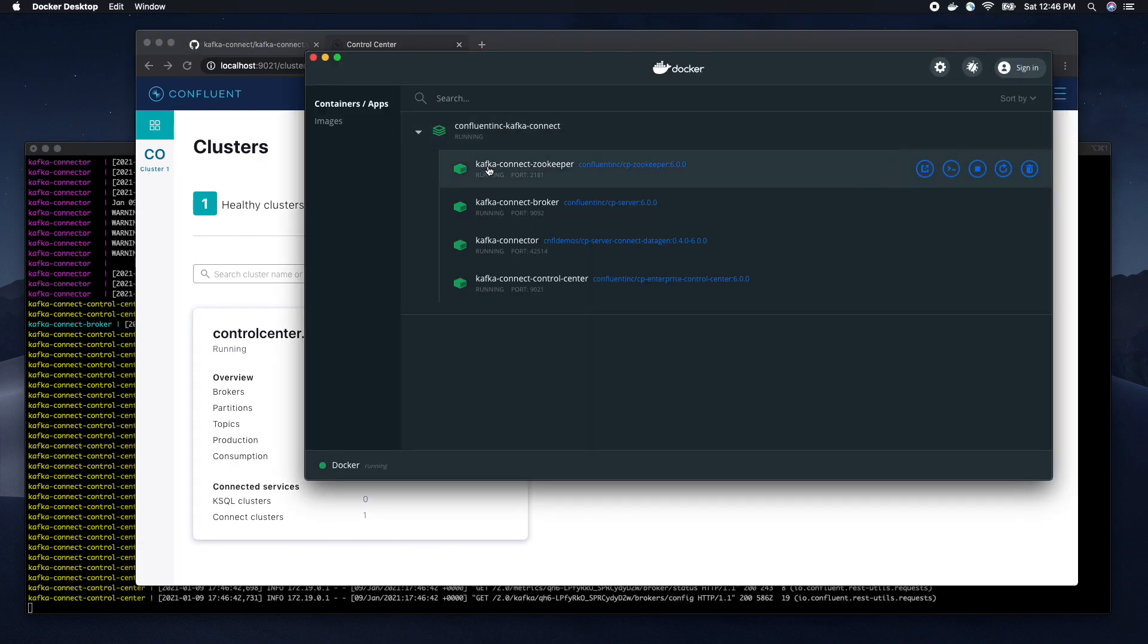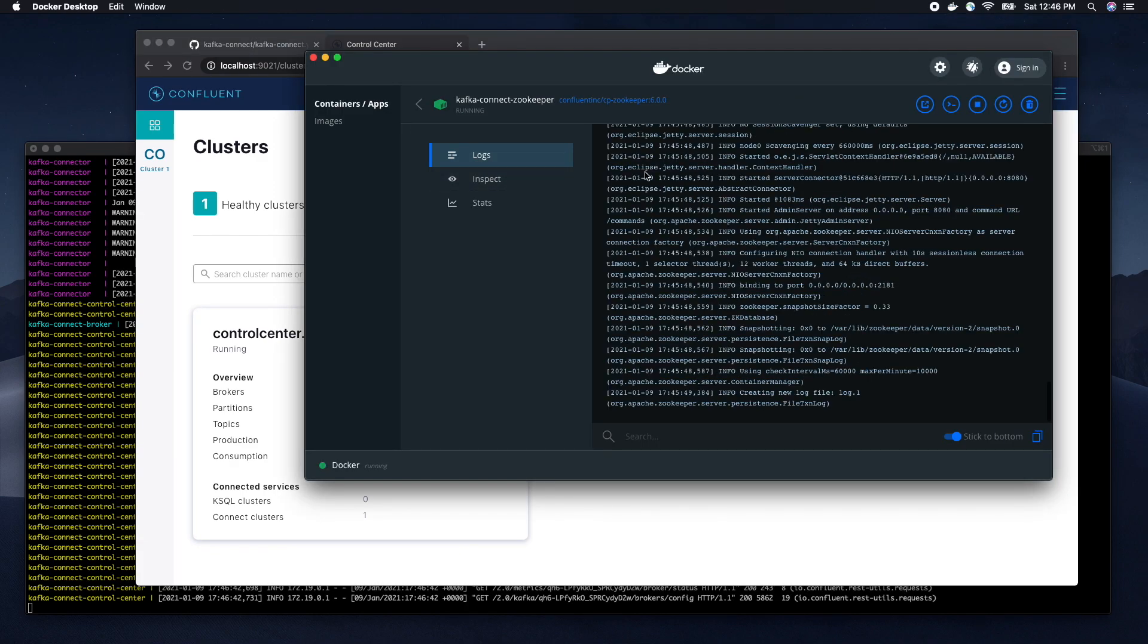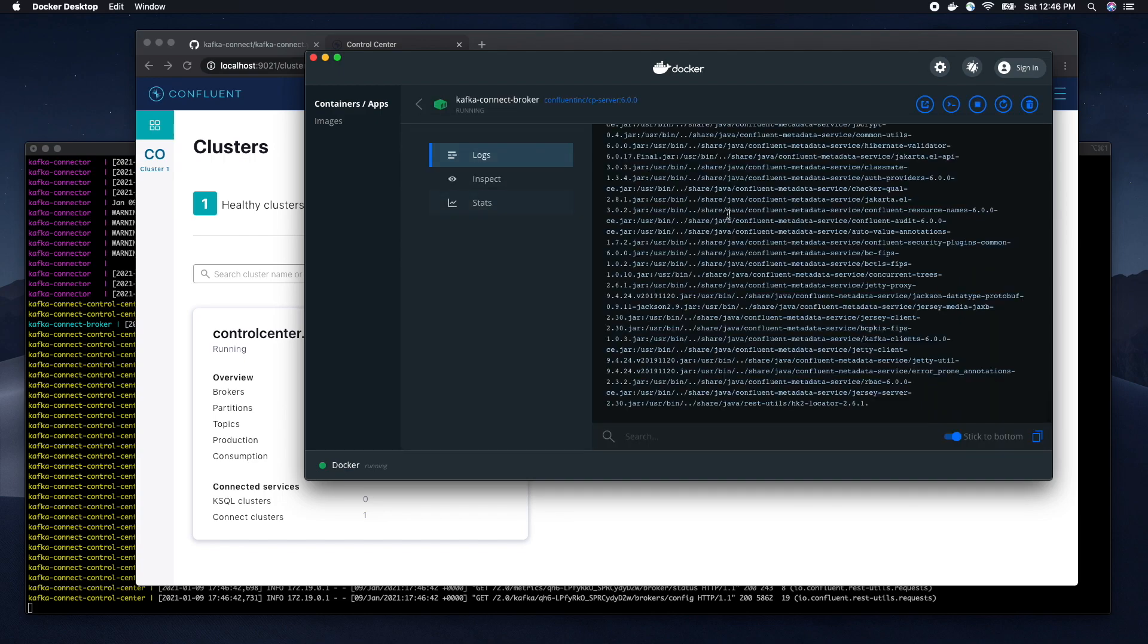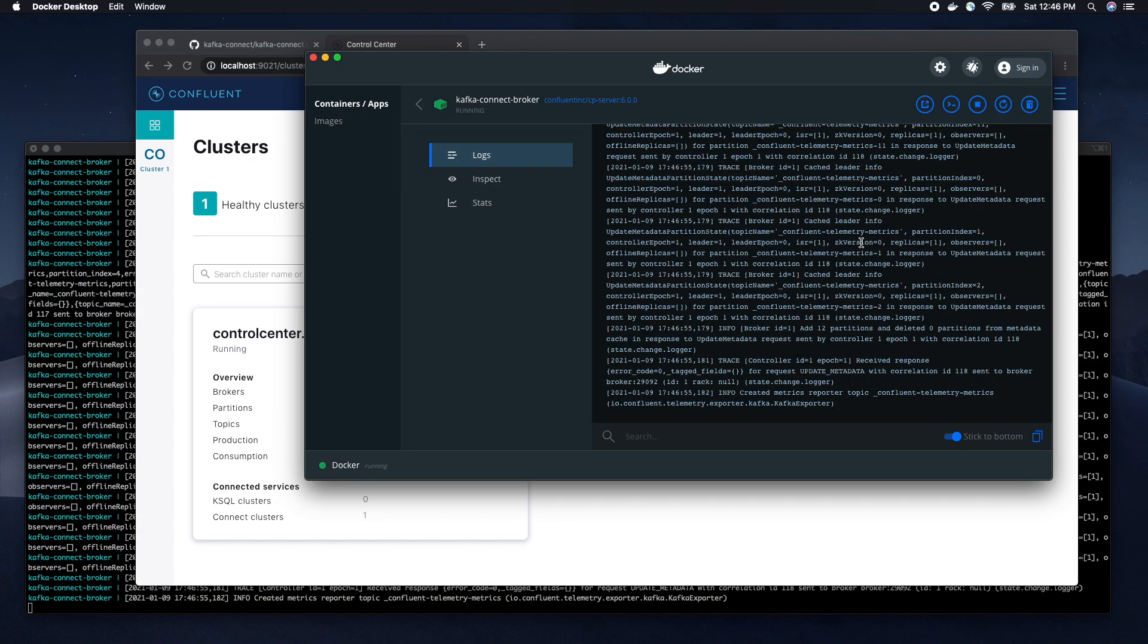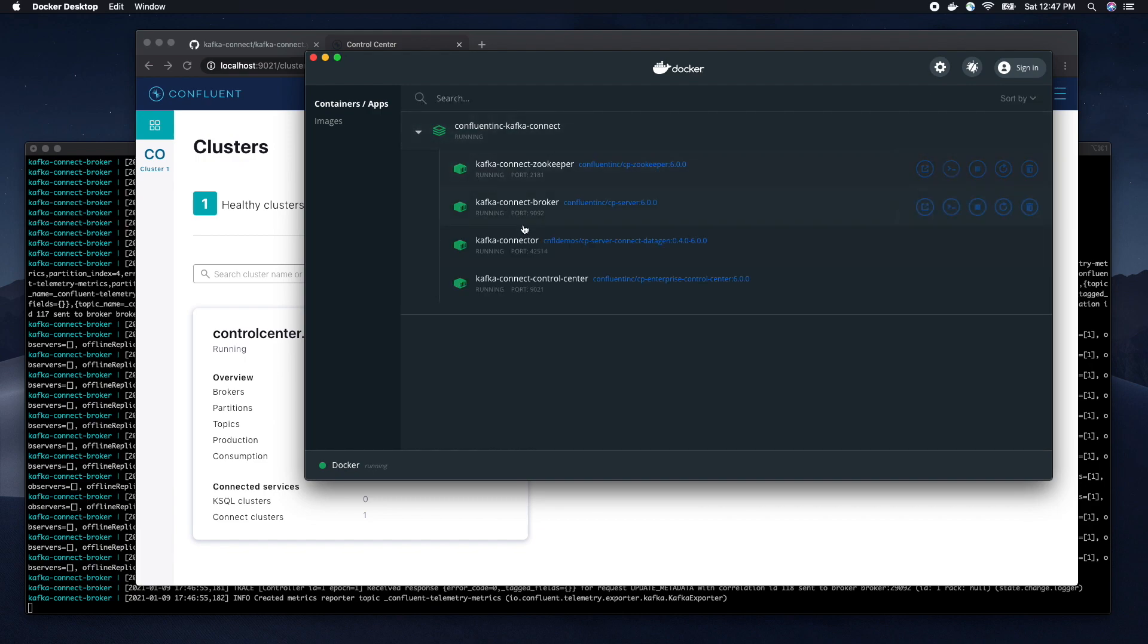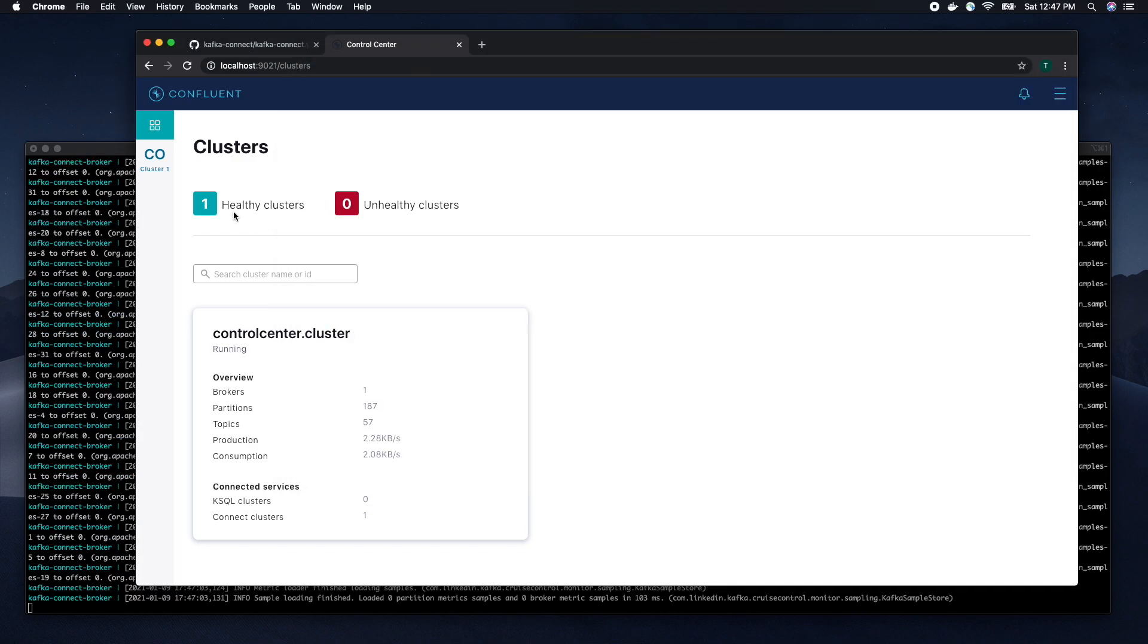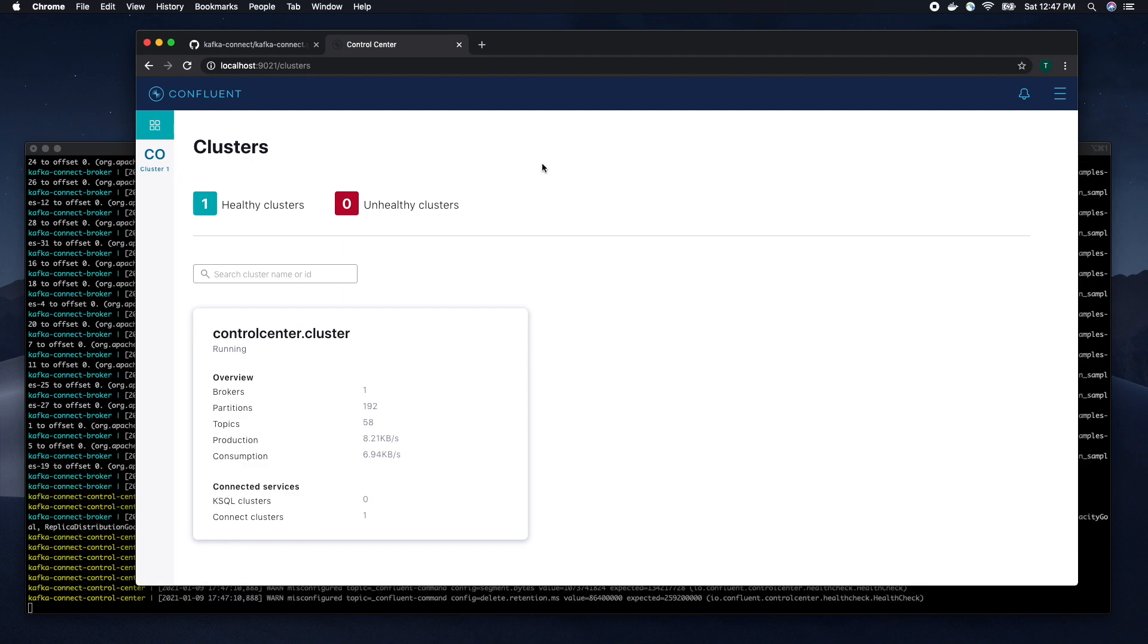We also can check logs for each container. We can see that Zookeeper is up and running. We can see that Broker is ready as well. Our Kafka connector also connects to the Kafka cluster and we see that our cluster is in a healthy state now and ready to demo.